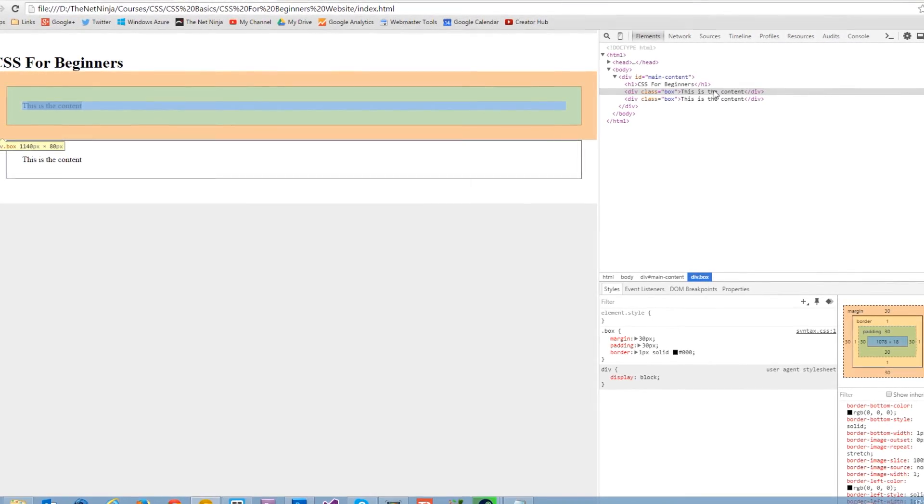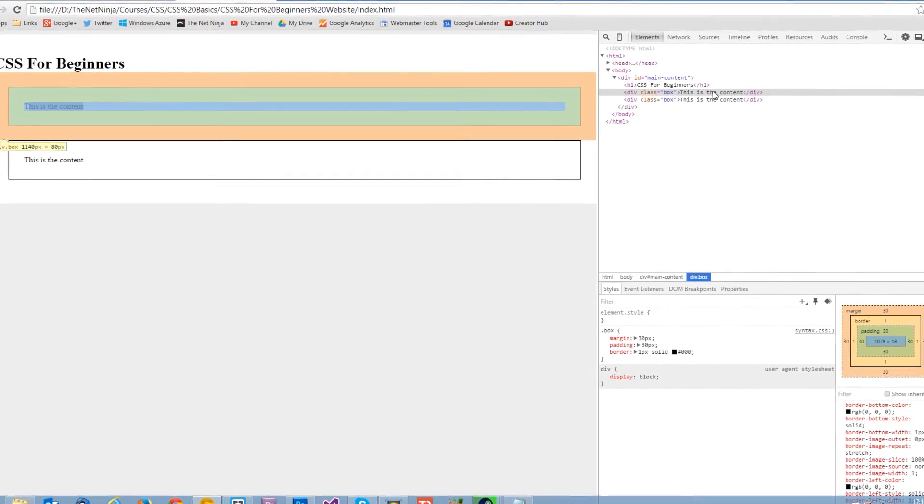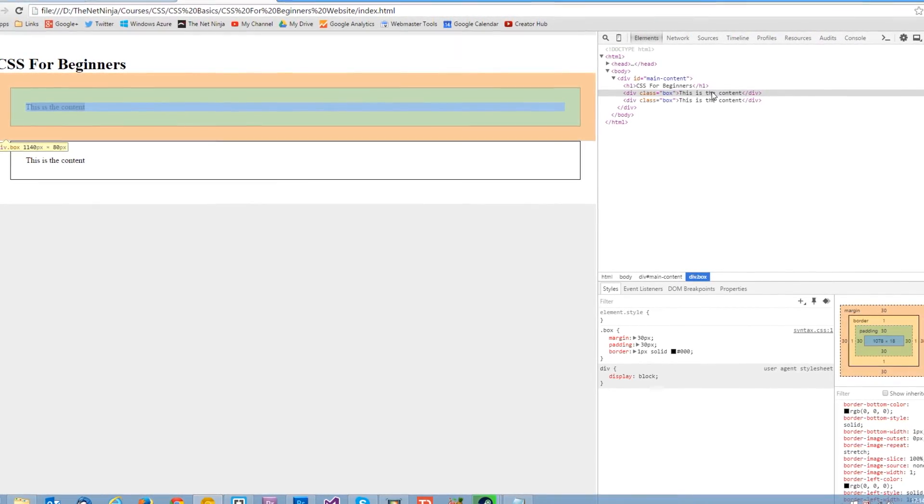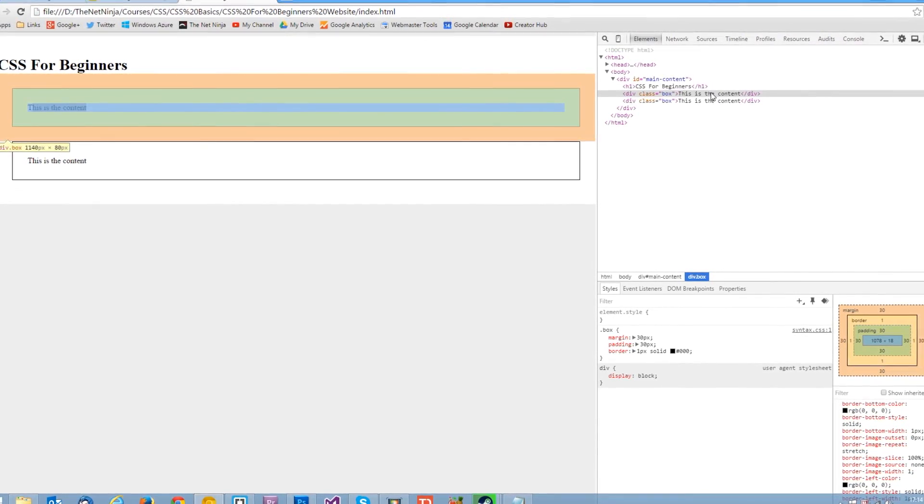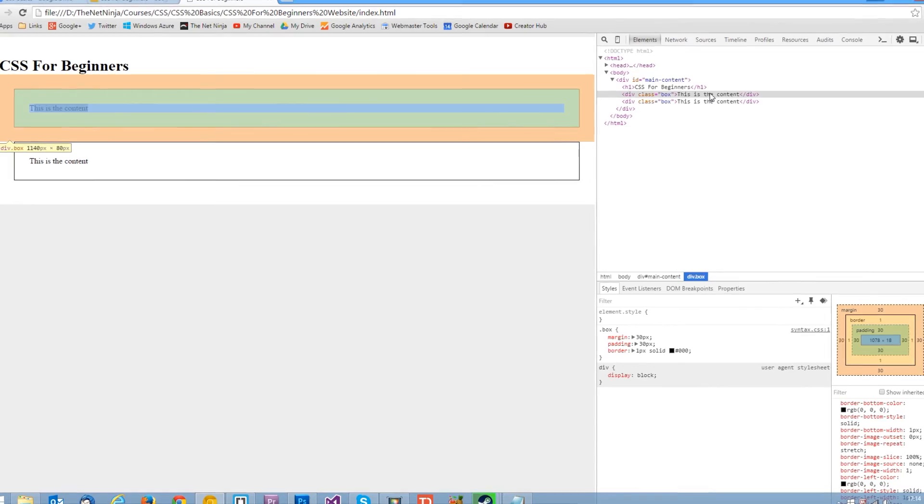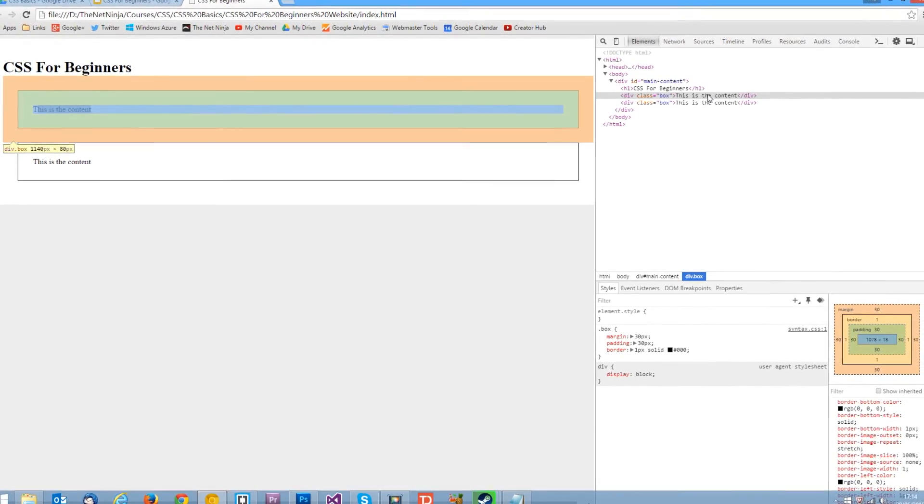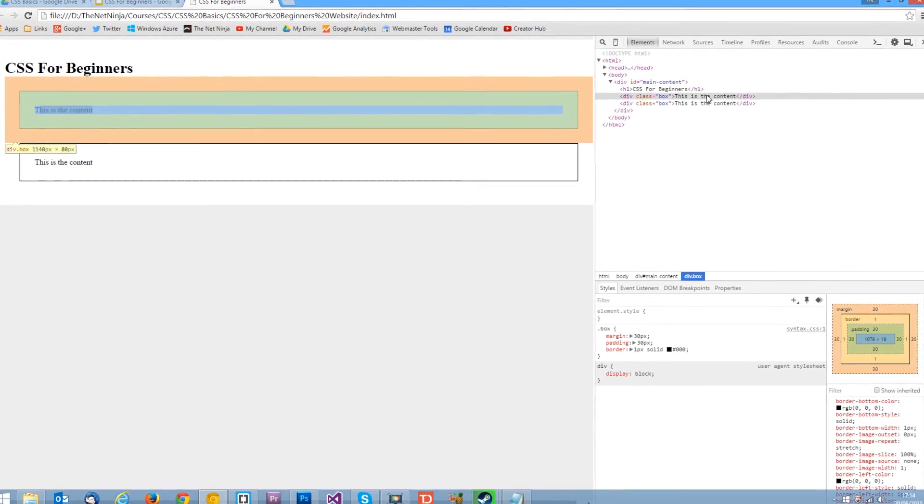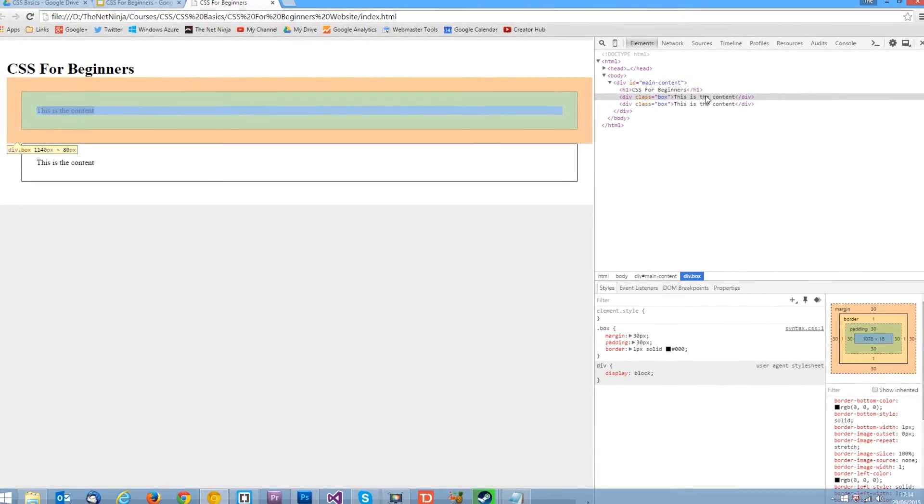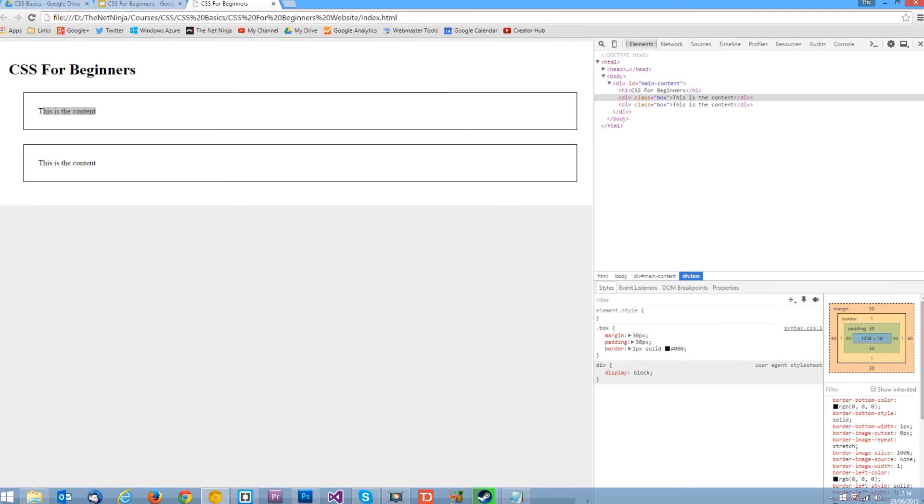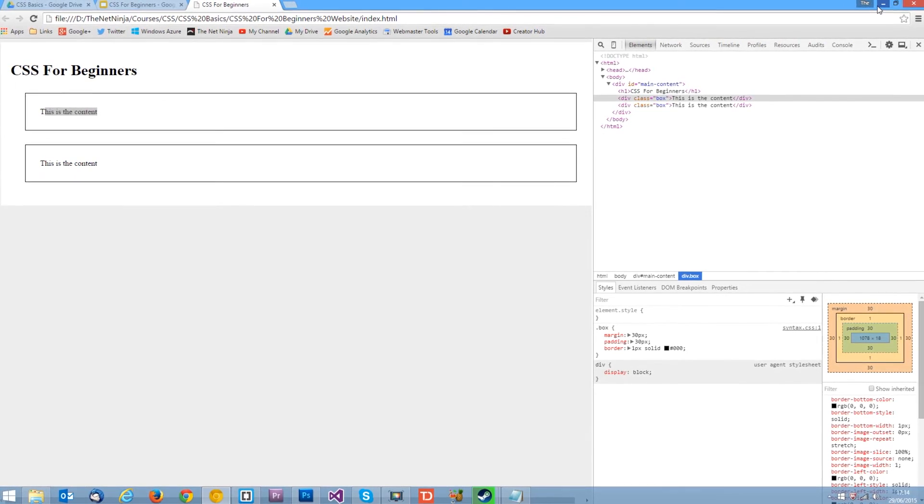Now what if we wanted to control the top differently or the right differently or the bottom differently or the left differently. Well we can do that we can specify a value for each one. Okay and let's have a look how we do that.